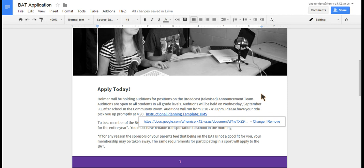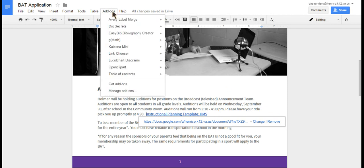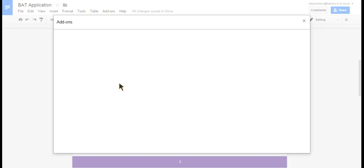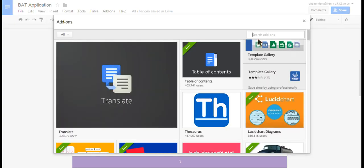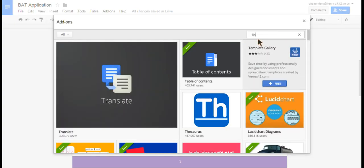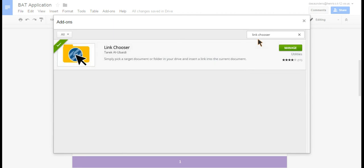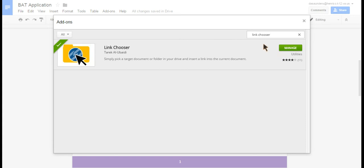In order to get the add-on if you don't have it already, you just click on Add-ons, go down to Get Add-ons and from there you'll do a search for Link Chooser. Then click Enter and you'll have Link Chooser pop up. You just click on Install. Mine says Manage because I already have it installed.